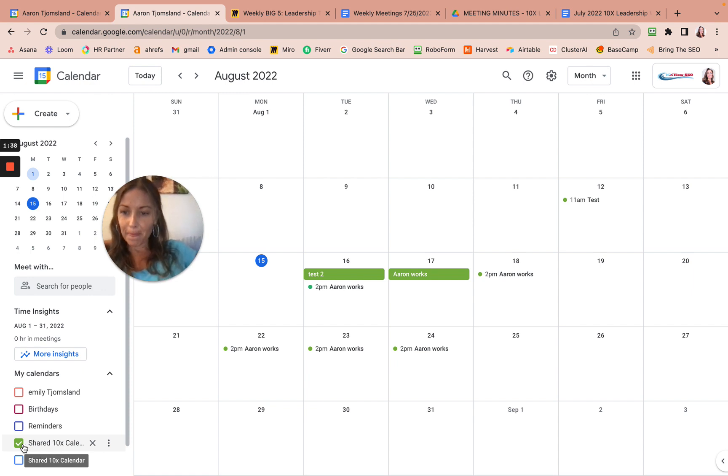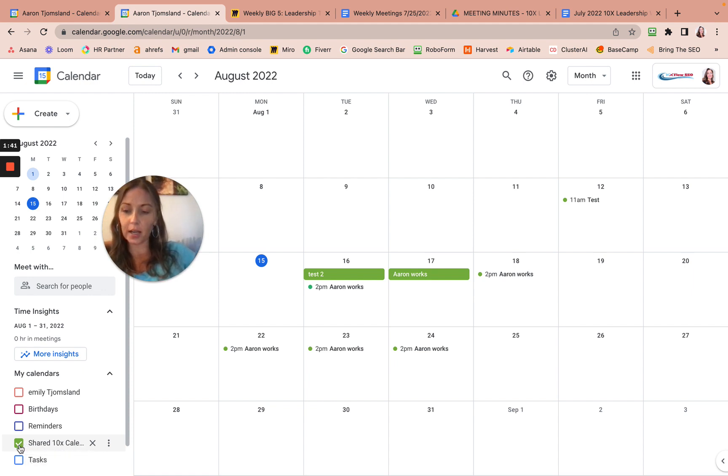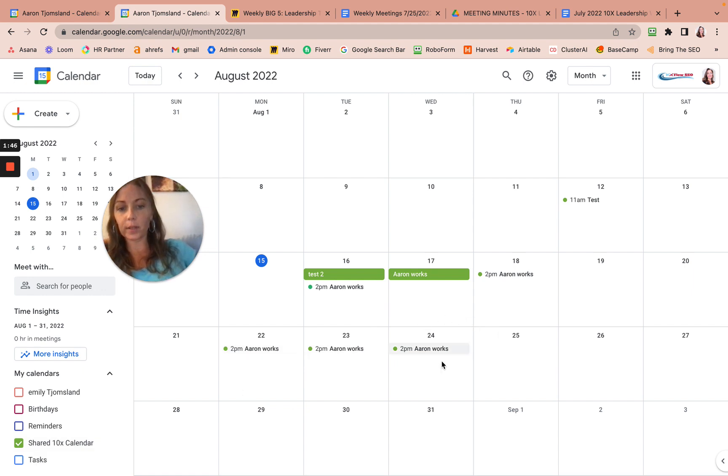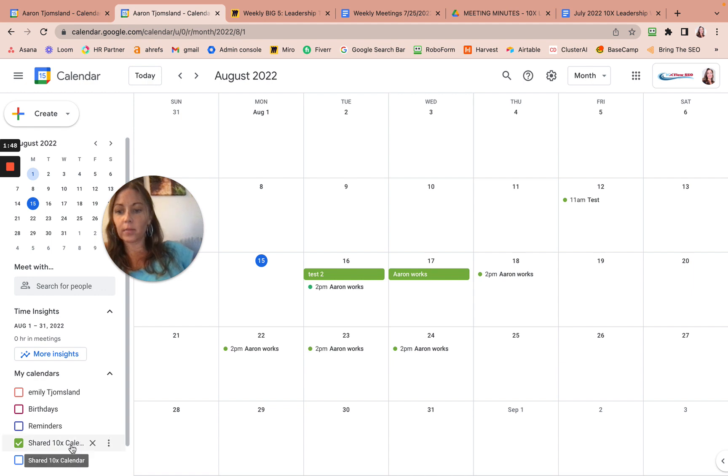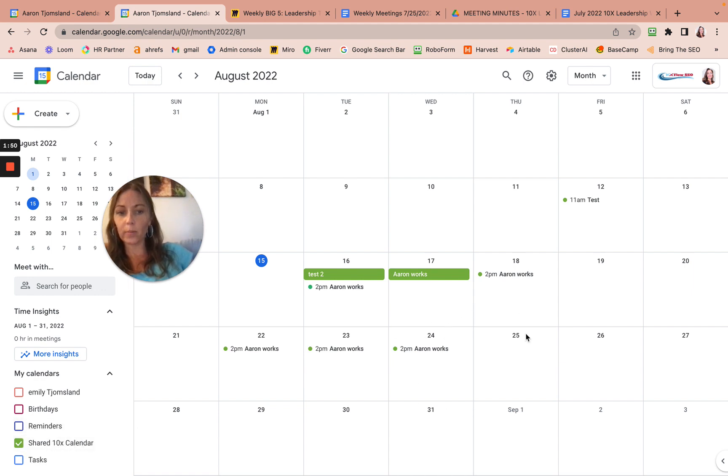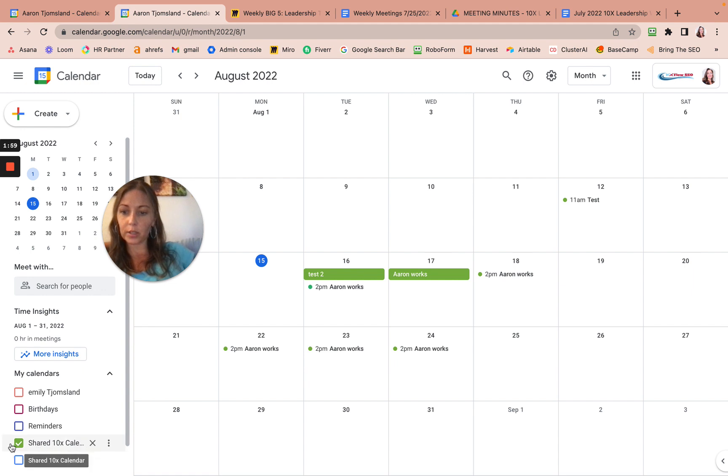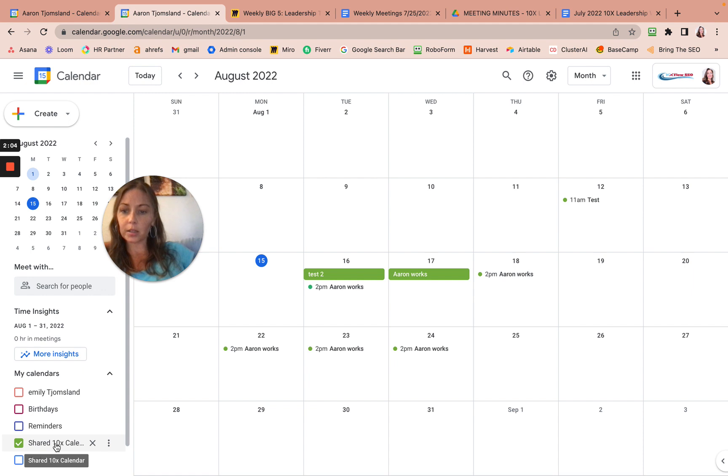Only have the shared 10x calendar checked when you're writing appointments on here. With that checked, it should show up for everyone else. That's what we're finding out. So far, Erin and I have been able to see everything that we've been adding to each other's calendars, so long as the shared 10x calendar is checked.